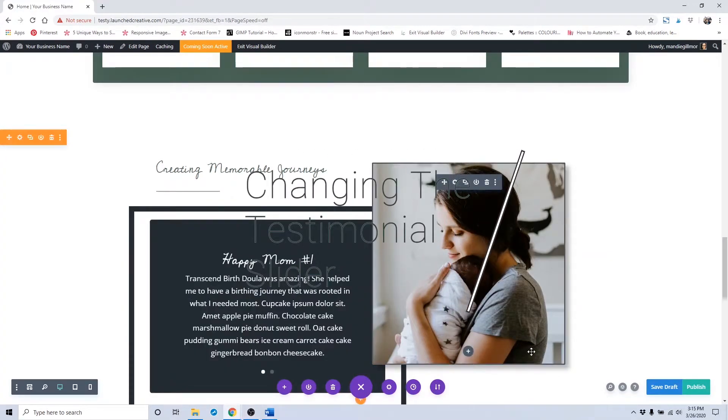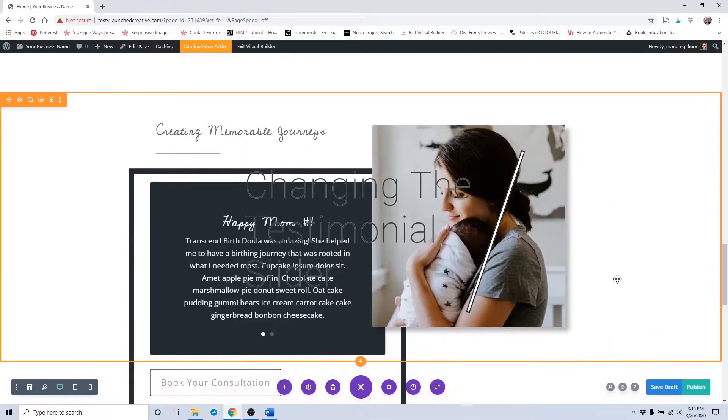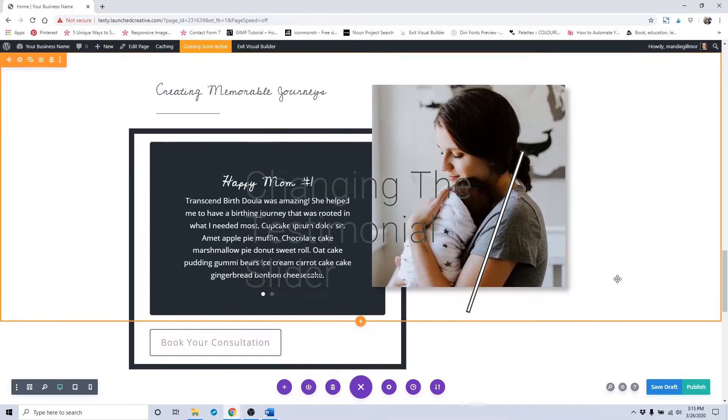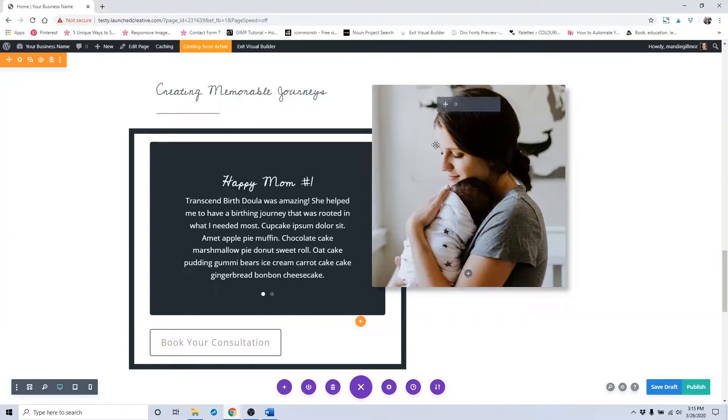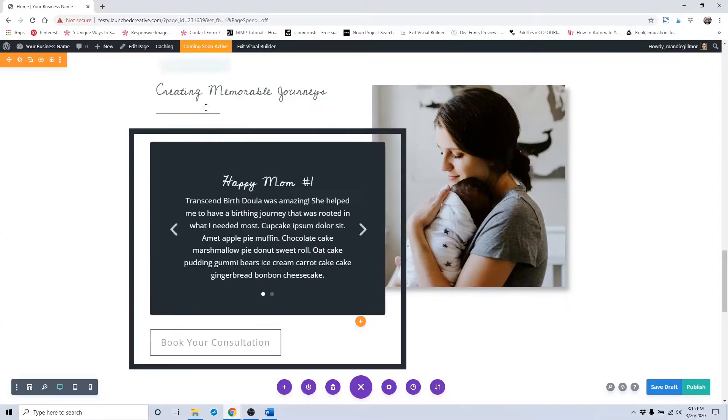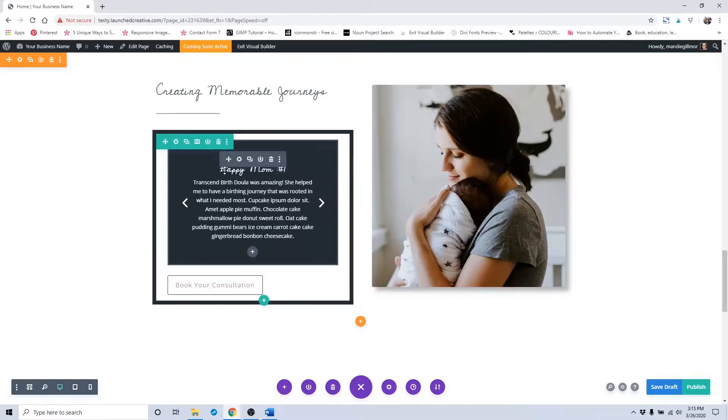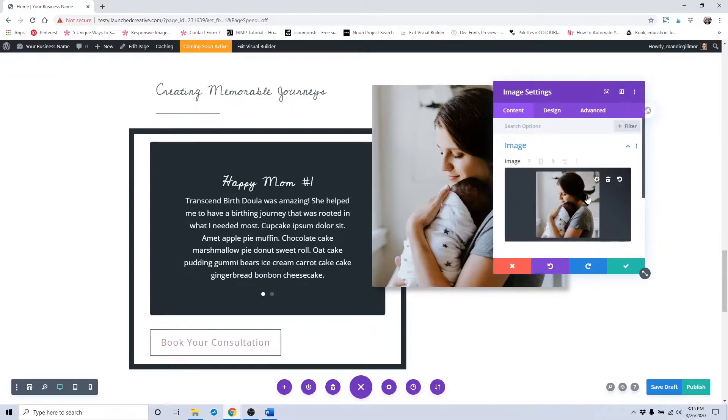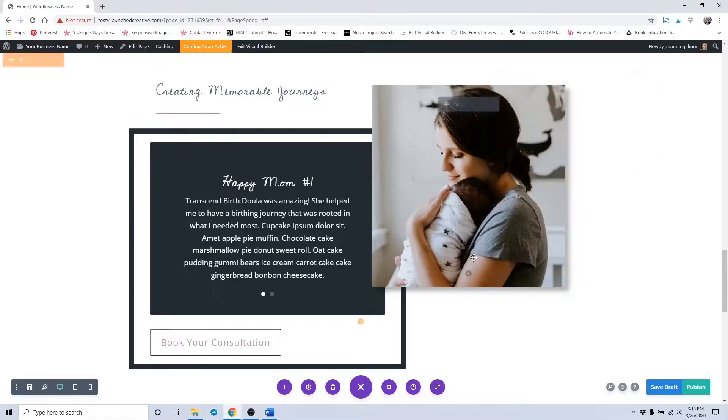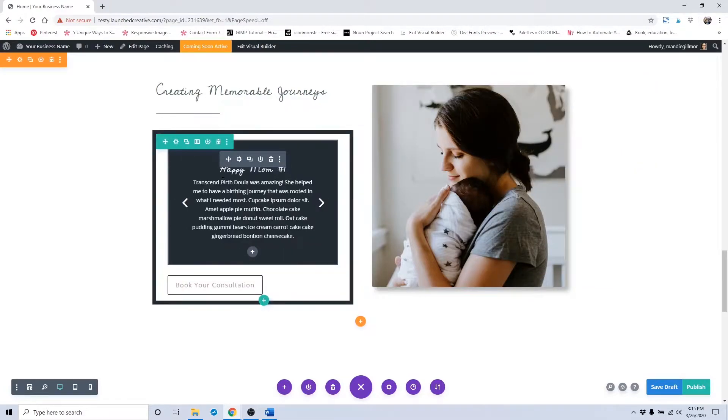I'll now go over how to change out the testimonial slider area. Just as a note, this image here is not part of this box, so if you would like to change out this placeholder image, you can do so by clicking the module settings and changing out that image there.